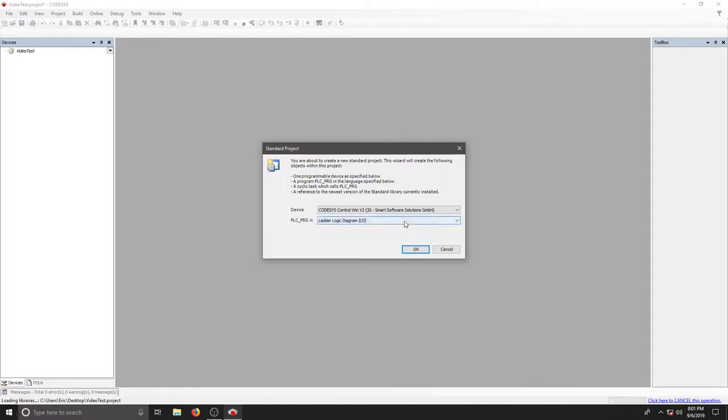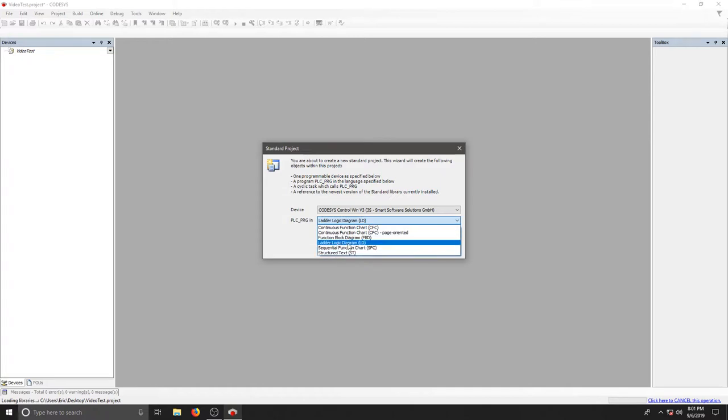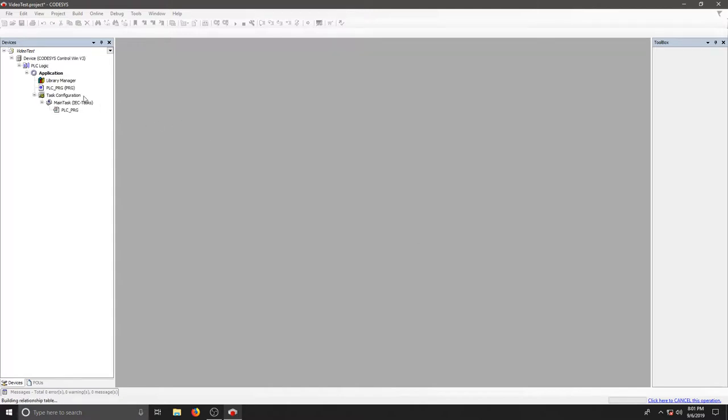PLC program - what are we programming? What language? We're going to choose ladder logic. We have a couple more options here like function block and structured text, but just stick to ladder logic diagram and hit OK. This should pull up a device tree on our left, a toolbox on our right, and then our program will sit in the middle.